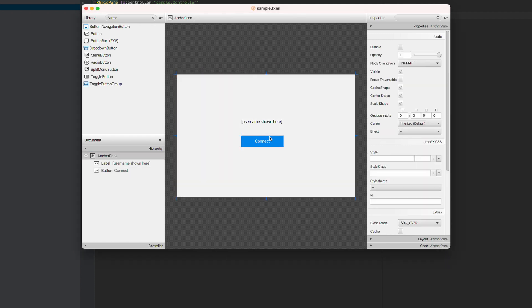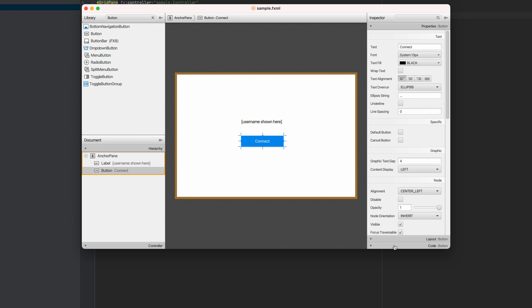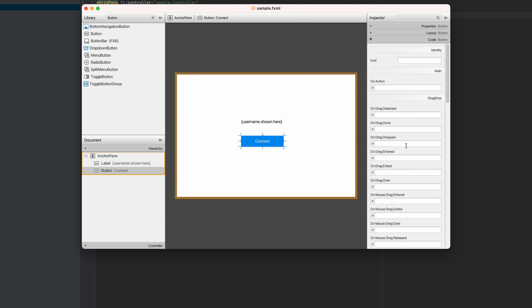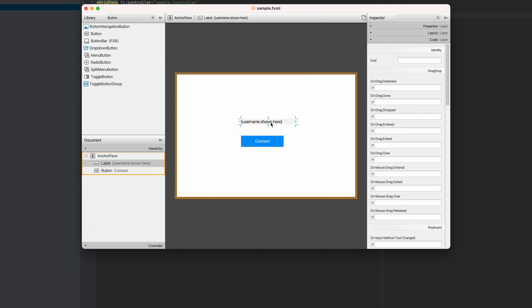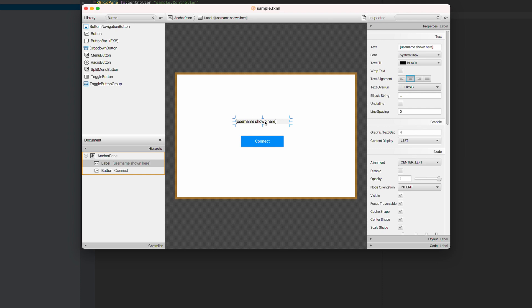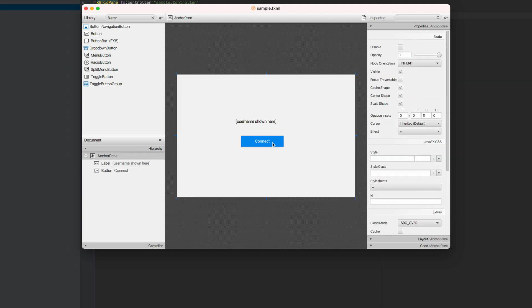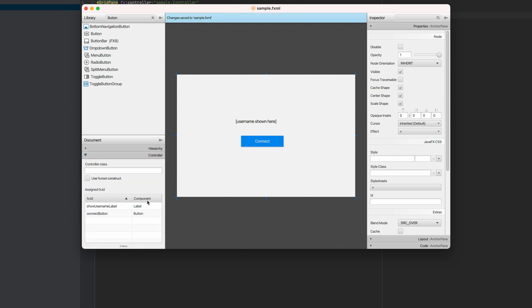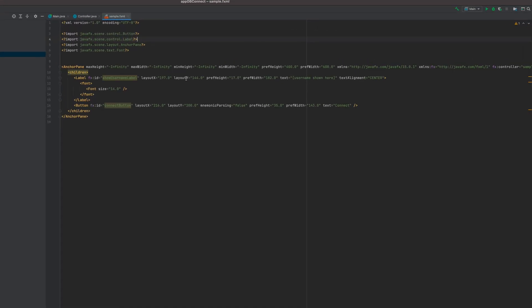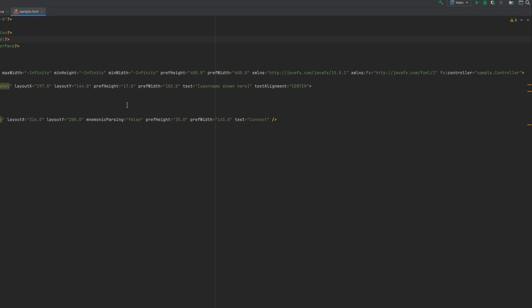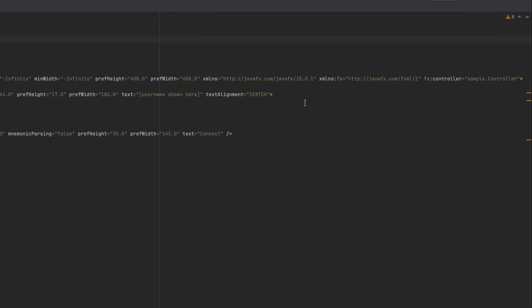Now let's assign fxid to this button. Name it according to your convention. Same with the label. Assign appropriate fxid, name it according to your convention. Then again set the controller for this fxml. Sample controller. Save the changes. Now you will see the changes back here. There you go.